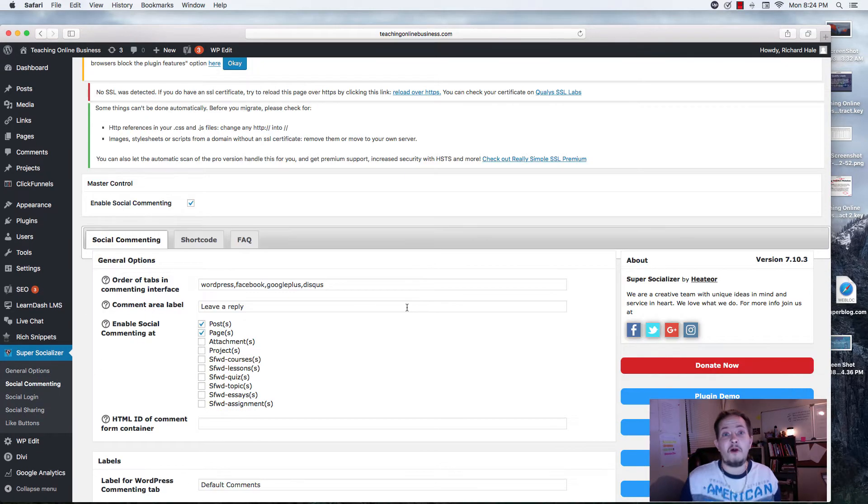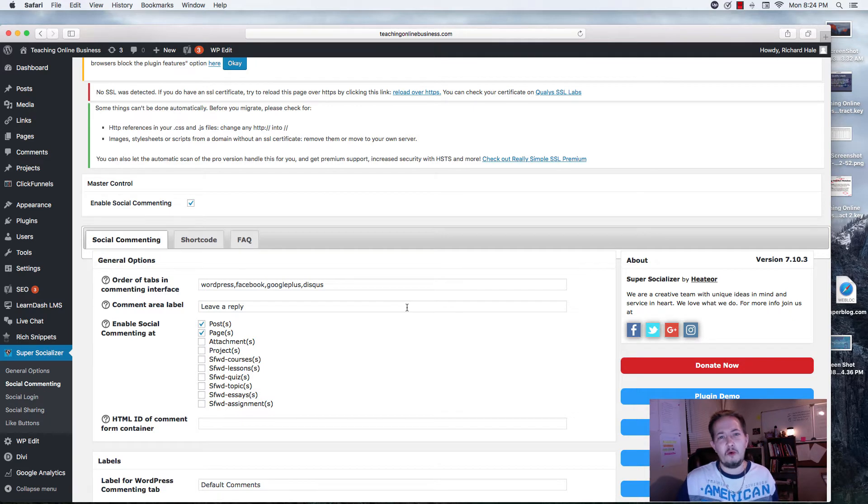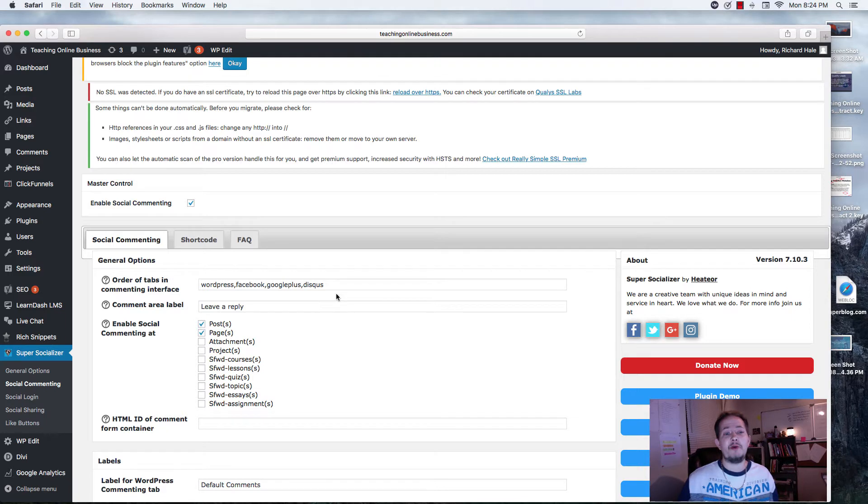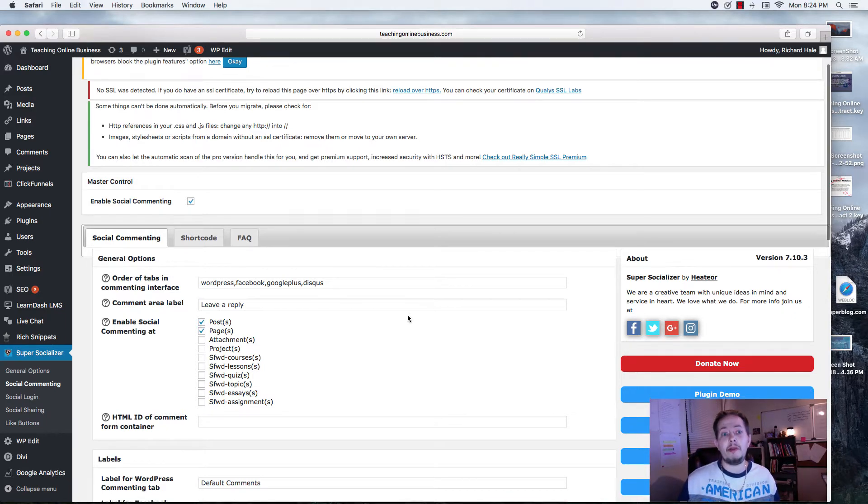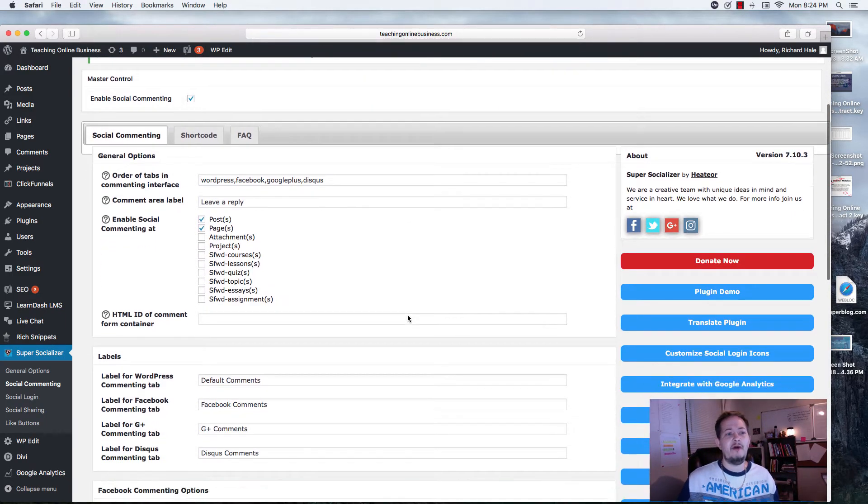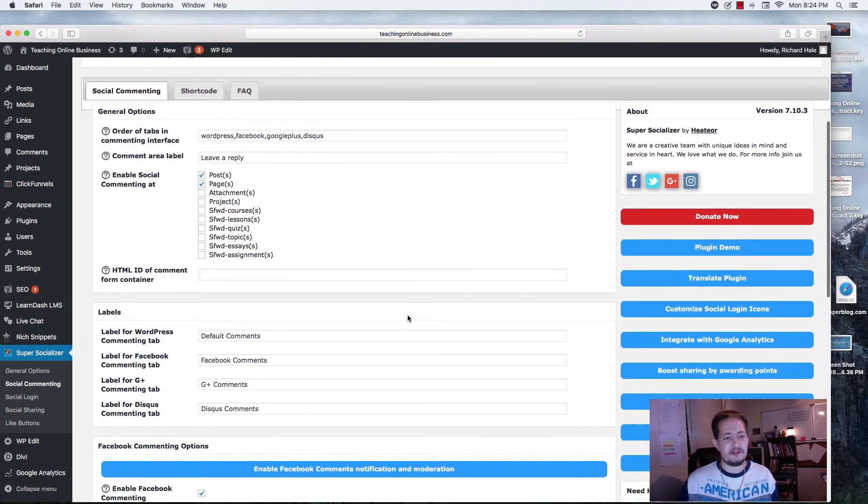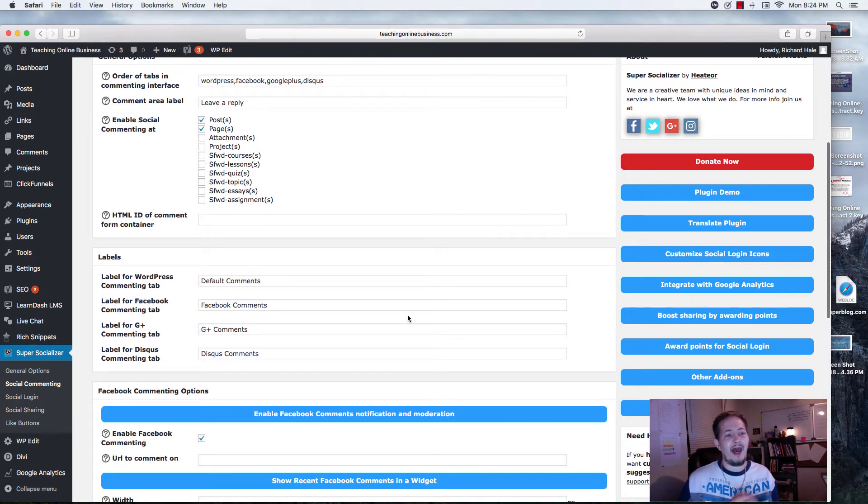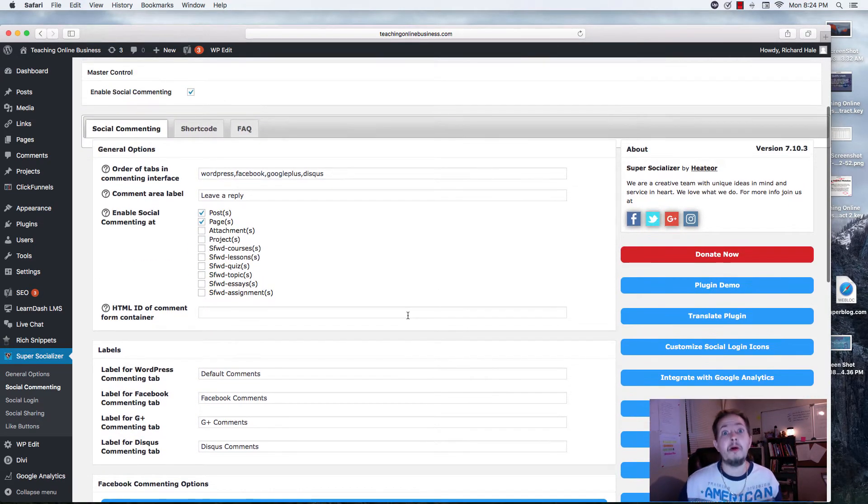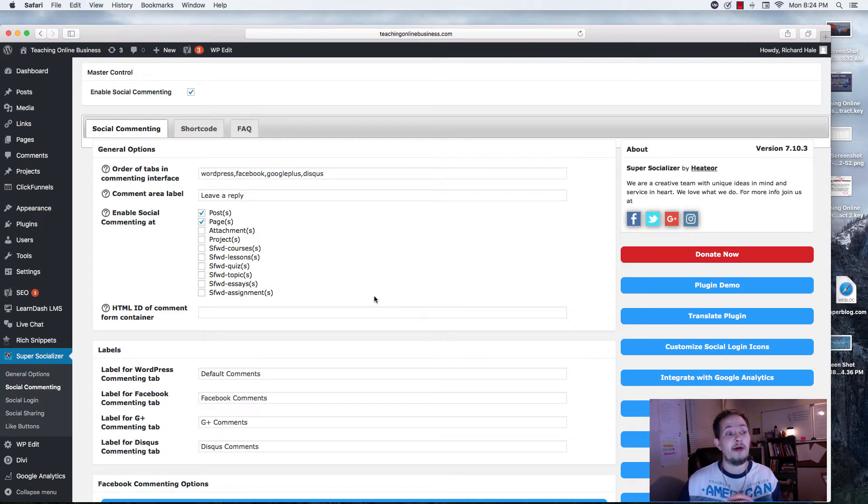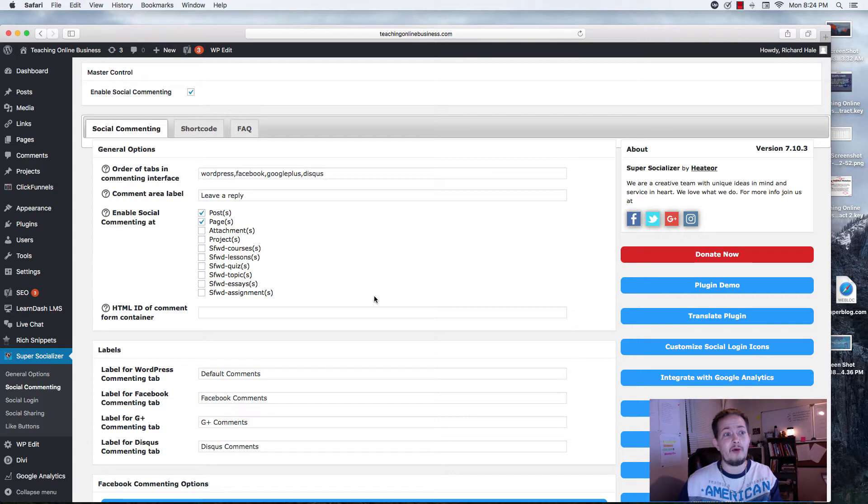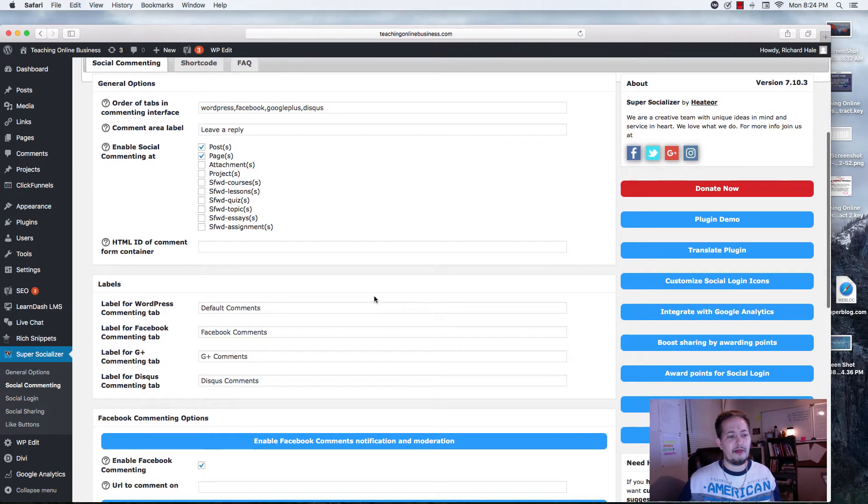First, social comment. There's actually four that it integrates. It integrates with your regular WordPress and it also has Facebook, Google Plus, and Disqus. For me, I prefer to use Disqus by itself. I don't use this option but just know that this is available to you with Super Socializer.